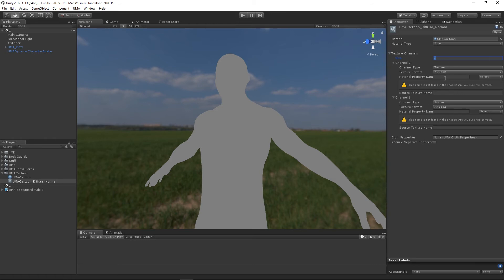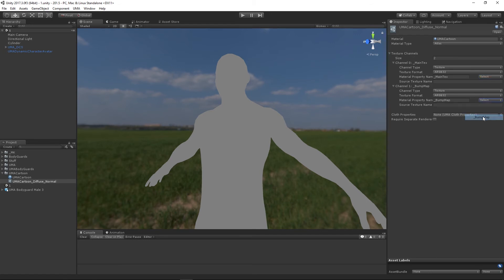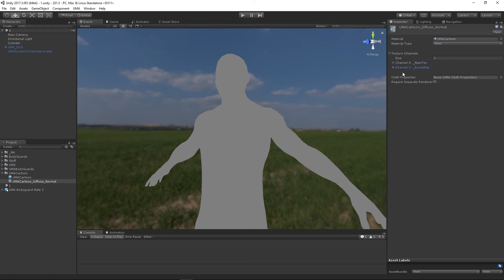Rather than hunting through shader code for property names, selecting the shader in the inspector shows all material names used. Channel zero will be the main texture (diffuse color) and channel one will be the bump map. There's also a cloth properties section for linking with the Unity cloth module, but we'll leave that for another time. Our UMA material now links to the cartoon material.